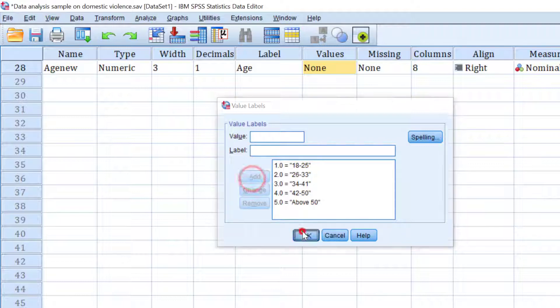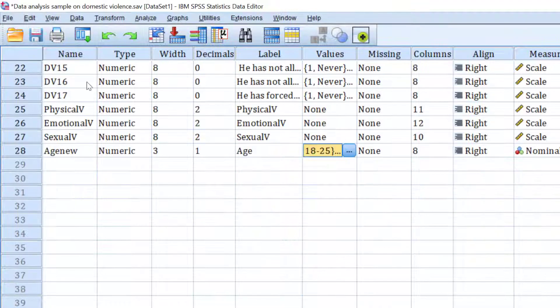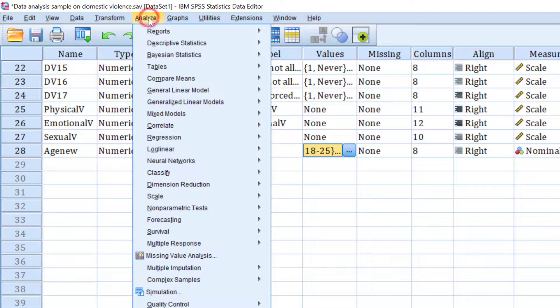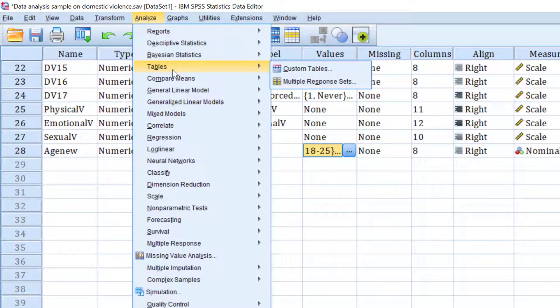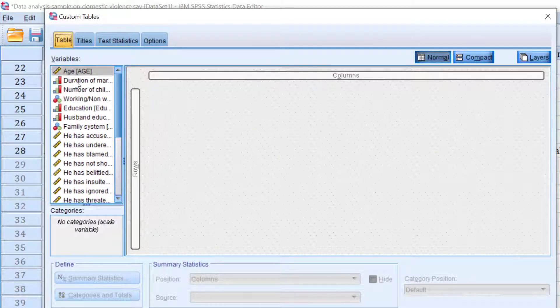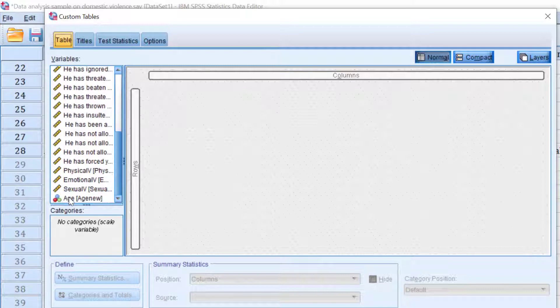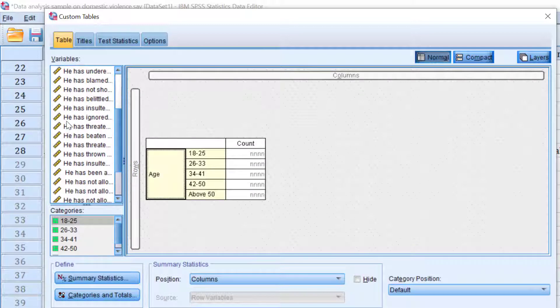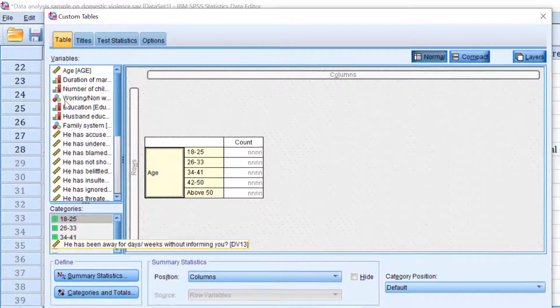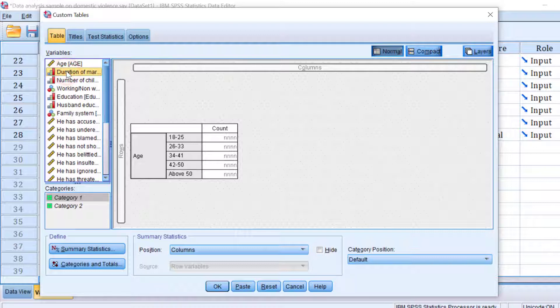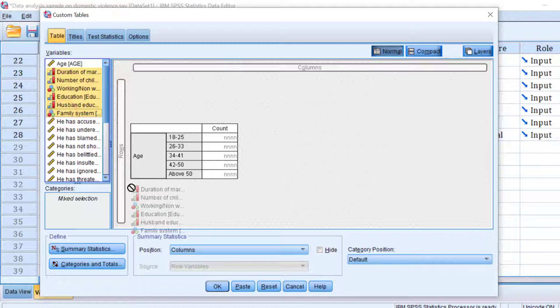And here we go. Now I can just move analyze the demographics. So I go to Analyze, Tables, Custom Tables. I will move the duration, so I will move newly created variable of age and it will move the rest like duration among others. OK, move them here.